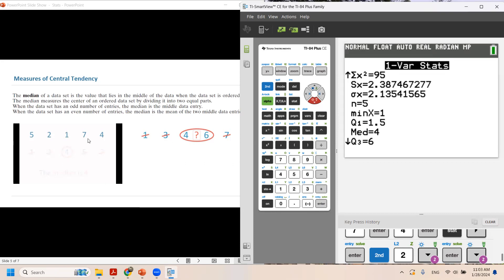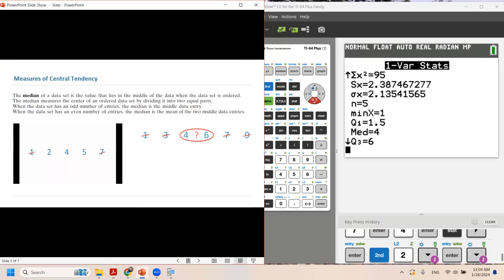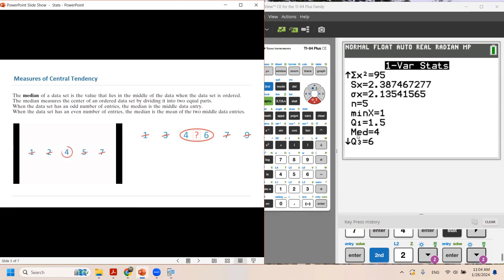And as you remember what we did, we did the calculation by ordering the data by hand. And the middle number, which is your median, is 4. Our calculator shows the exact same value.